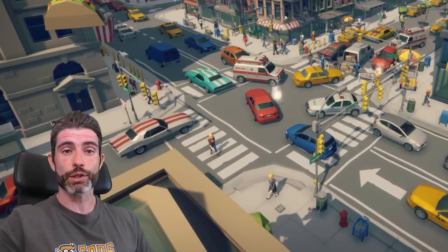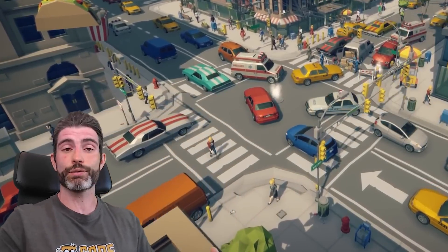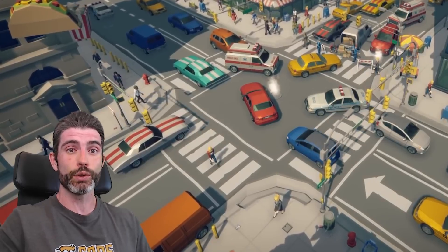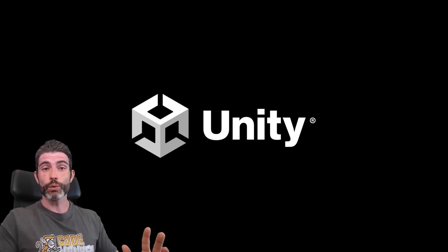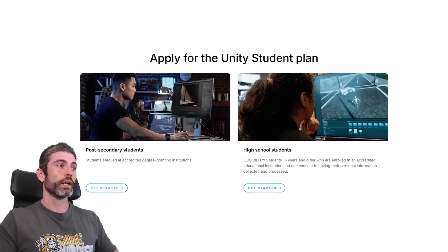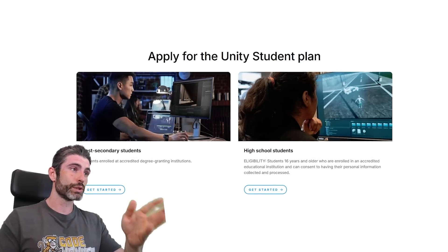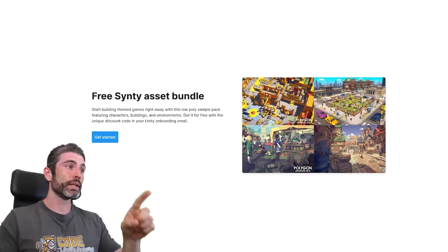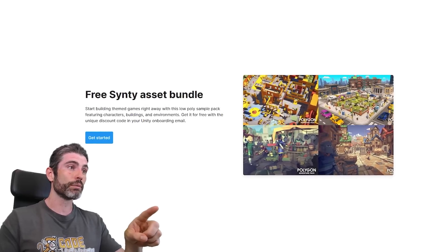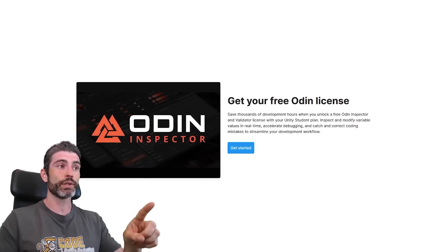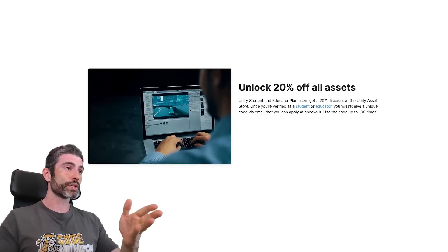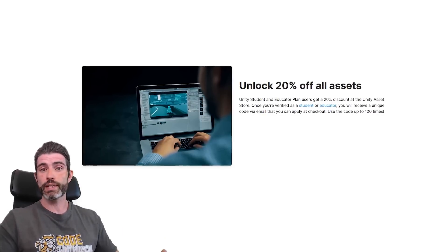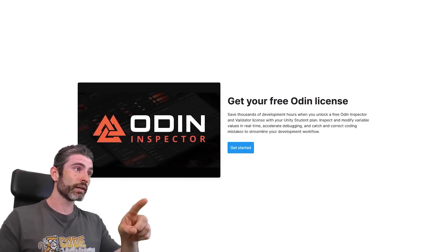Since I didn't know about this special thing and I spent tons of time researching everything related to Unity, if I didn't know, chances are you don't know either. So Unity sponsored this video to let you know about it. It's the completely free student plan. Now you might already know that such a thing exists, but did you know it actually comes with a ton of awesome bonuses? You can get 20% off all the assets on the store, which is a nice bonus.